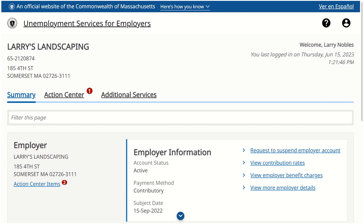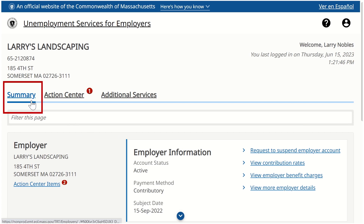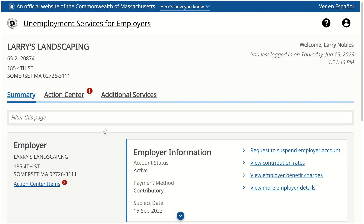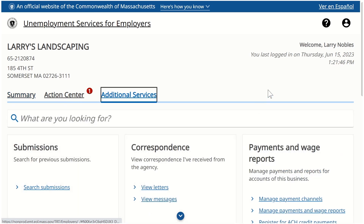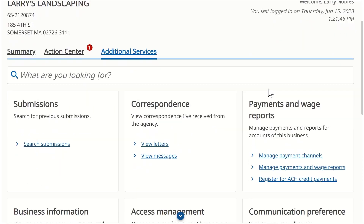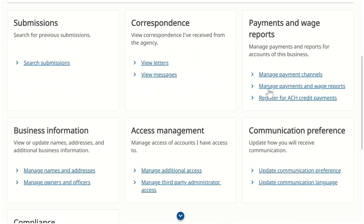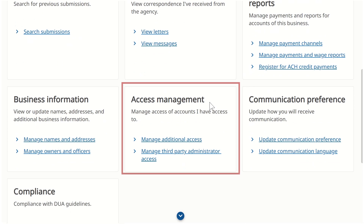We are currently logged in as an employer. Whenever an employer logs in, they are defaulted to the summary screen. To begin adding additional access for a TPA, we will click the Additional Services hyperlink. Additional actions that can be taken by the employer are displayed. Today, we will focus on the Access Management Panel.